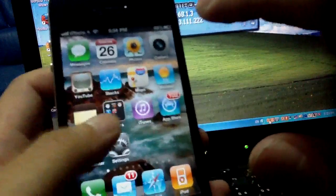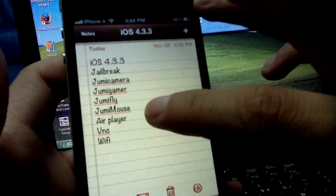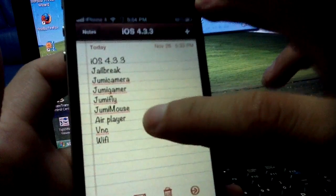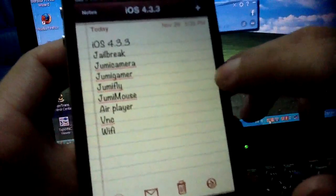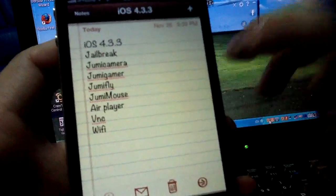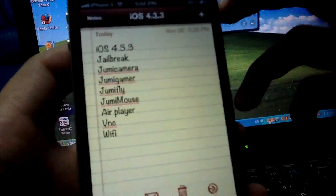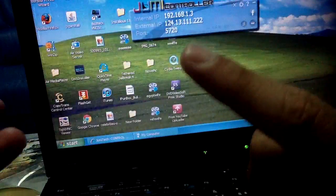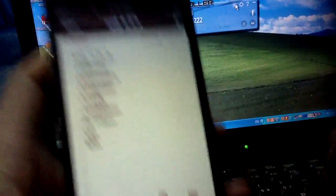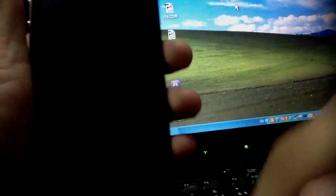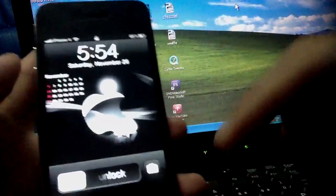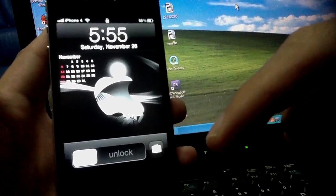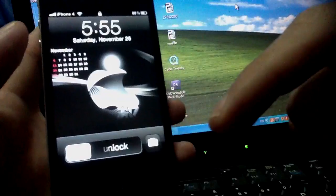In the next video I'm going to show you VNC and AirPlayer. VNC stands for Virtual Network Control — you can control your iPhone by using the computer. AirPlayer lets you play a movie from your computer on your iPhone. If you like it, please subscribe, rate, and comment right below. I'm going to list all the apps in the description below. See you in the next video, thanks for watching, and goodbye!